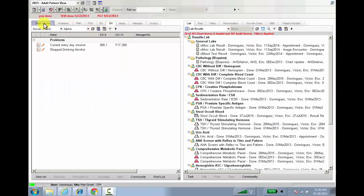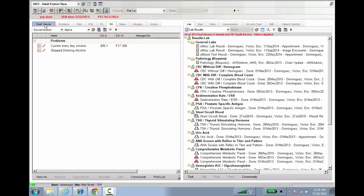Hi, this is Dr. Victor Dominguez. Today I'm going to show you the new optimized worklist view.